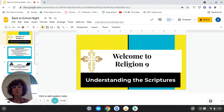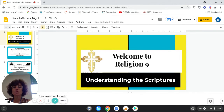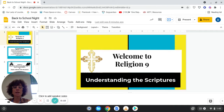Hello and welcome to the virtual curriculum night. My name is Mrs. Diane Gendulis and I will be your child's teacher for the Religion 9 curriculum of the 2021-2022 school year.